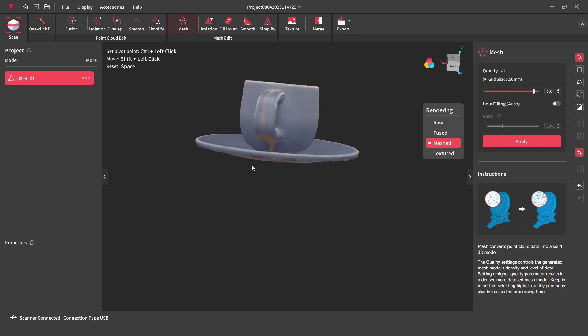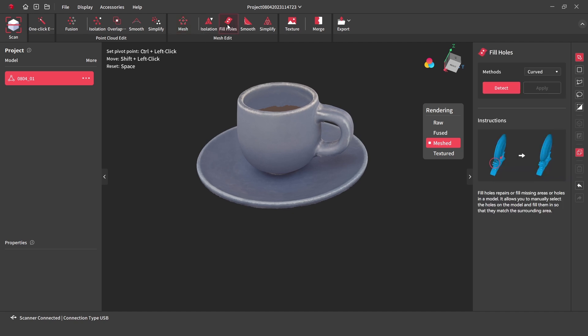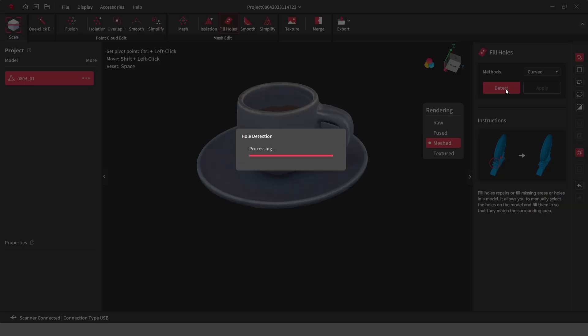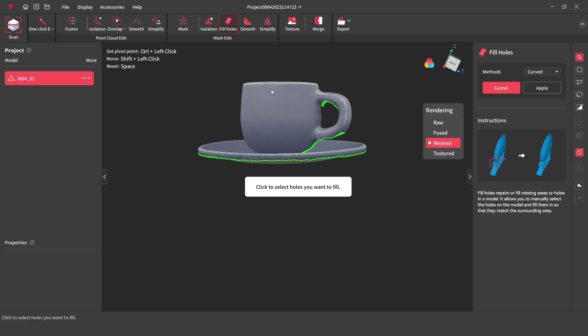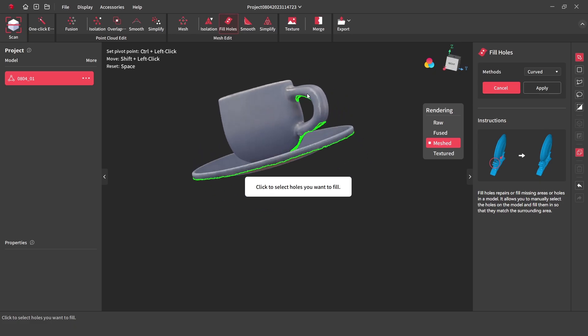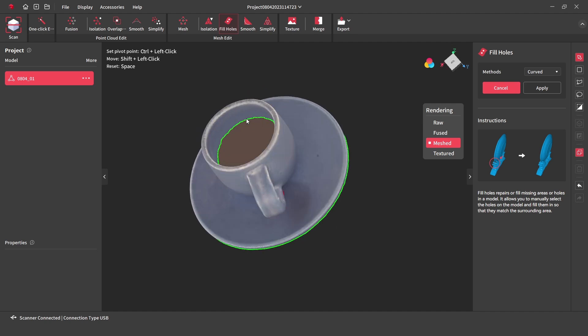There are a few holes in the model and these can be improved by taking additional scans at another angle, or we can use the fill hole repair tool. By pressing detect, it will find the holes in the model. These can be selected and automatically filled.